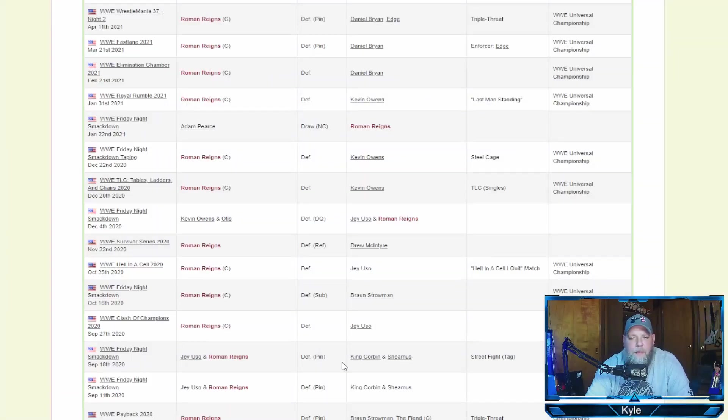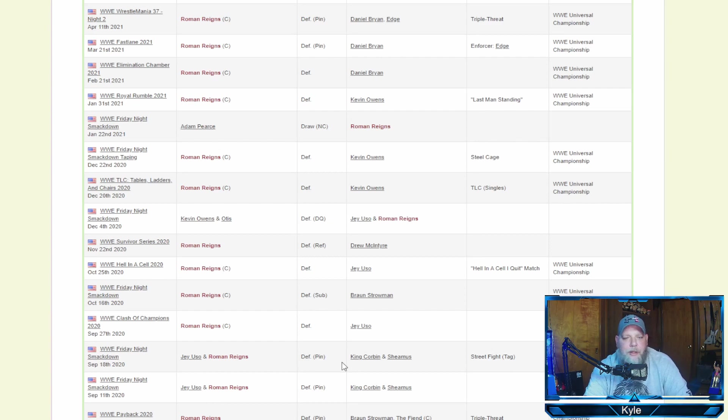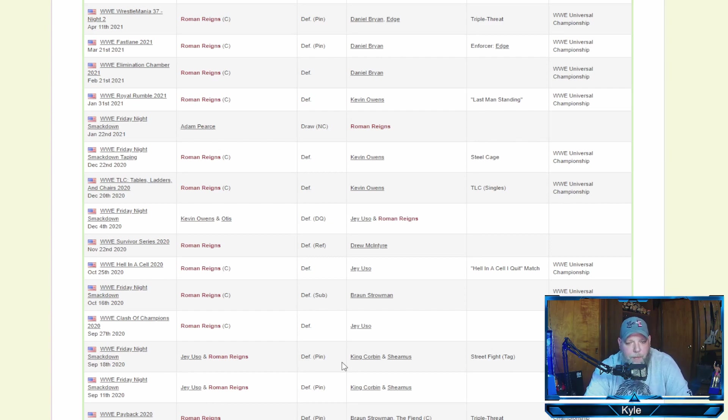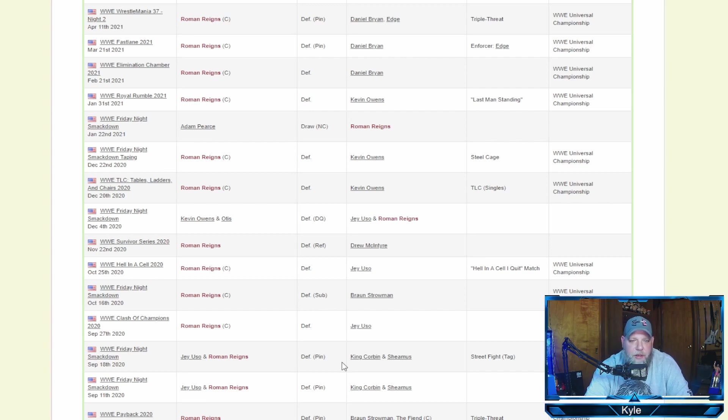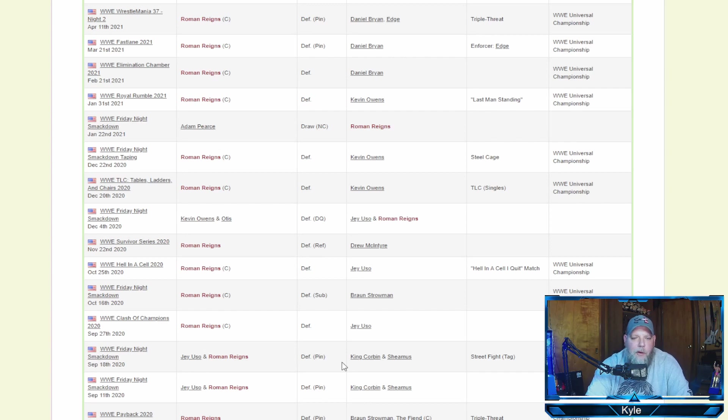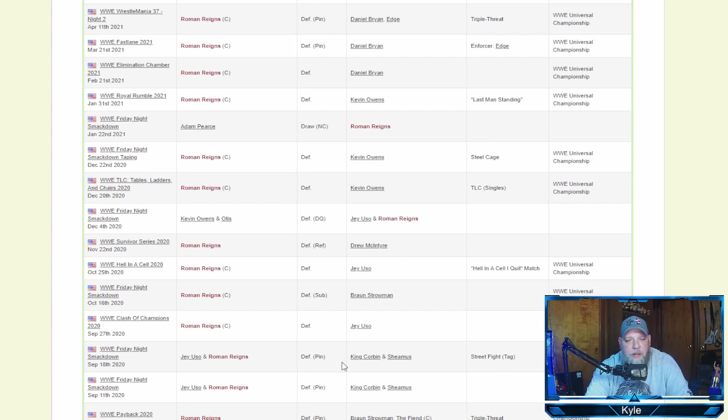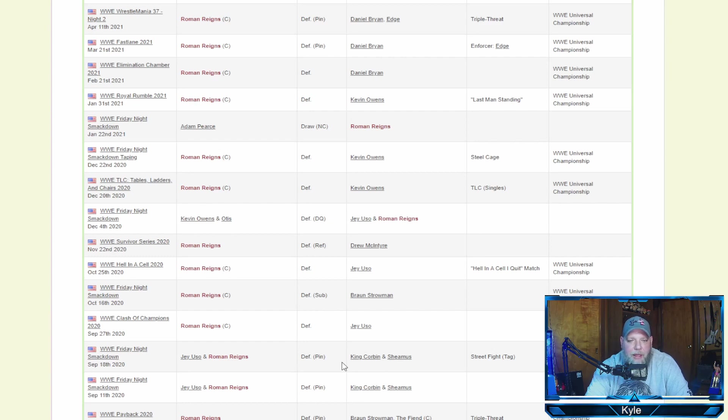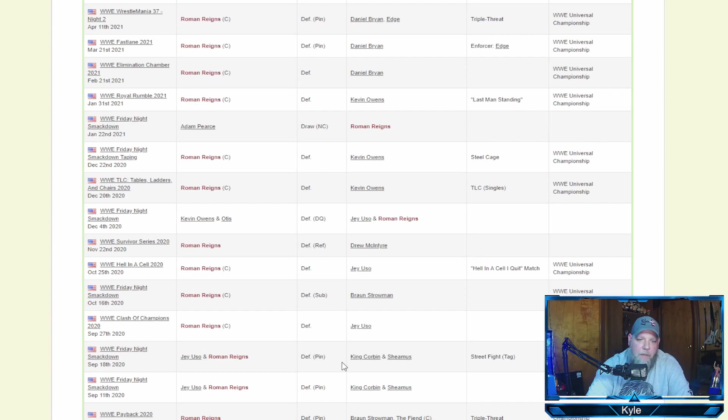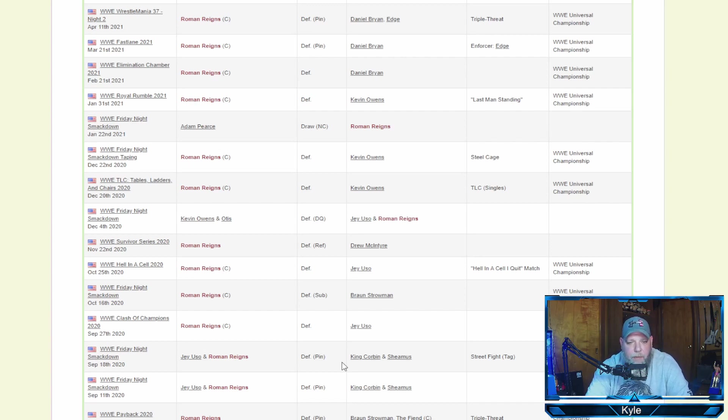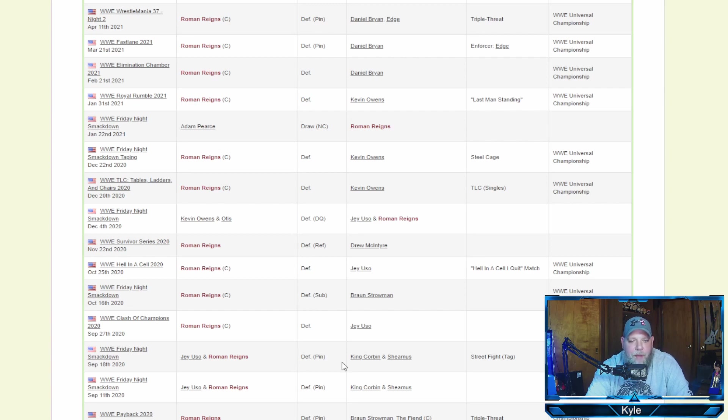Let's start off with the man ranked at number 2 in this year's PWI 500, Roman Reigns. Now, for the window of July 1st, 2020 through June 30th, 2021, Roman Reigns had a record of 18-1-1. His one loss is via DQ and the other one is a no contest. But let's look at some of the highlights of Roman Reigns' last year in professional wrestling. Of course, he returned at SummerSlam 2020 and then not long after won the Universal title at Payback from Braun Strowman and The Fiend in a triple threat match.